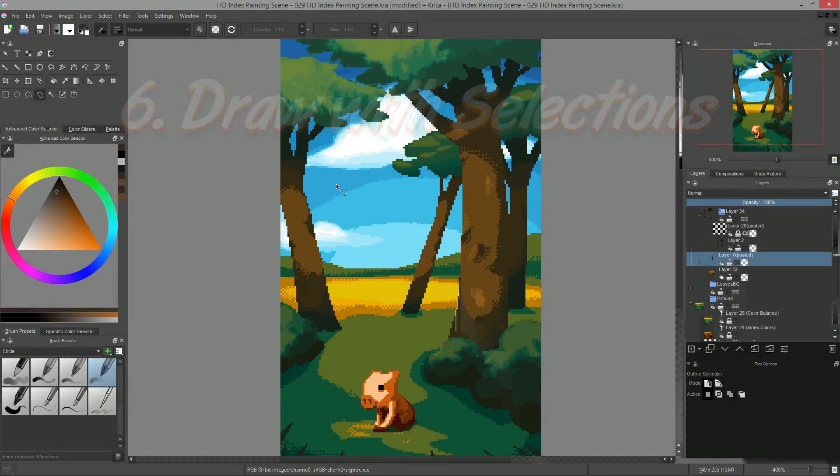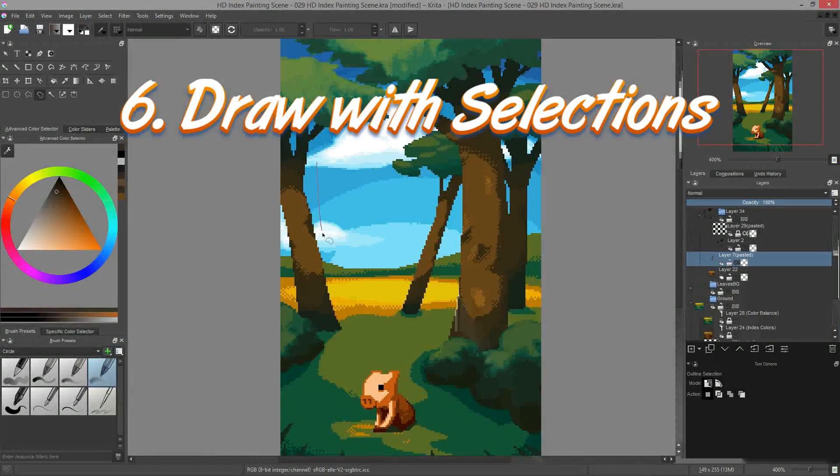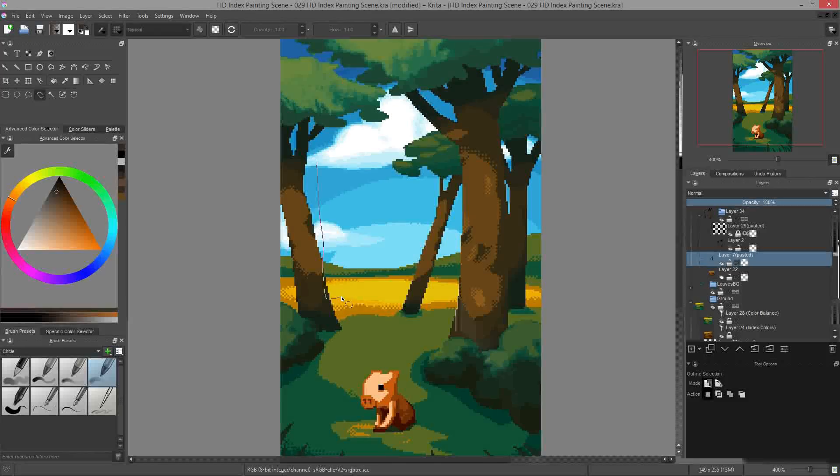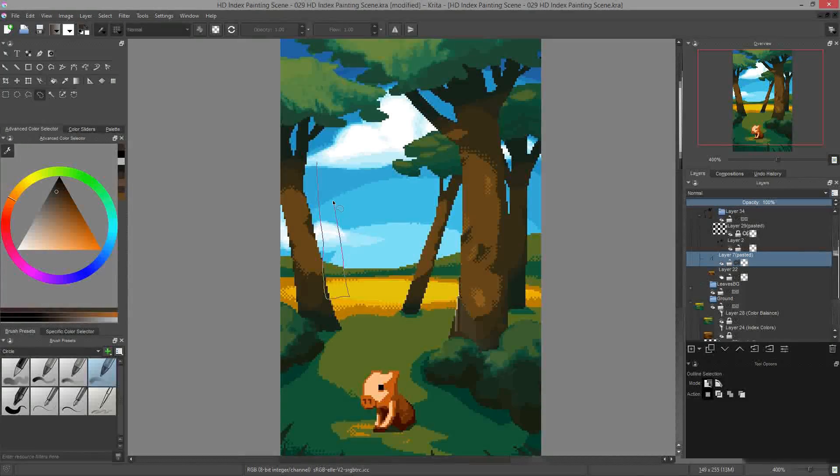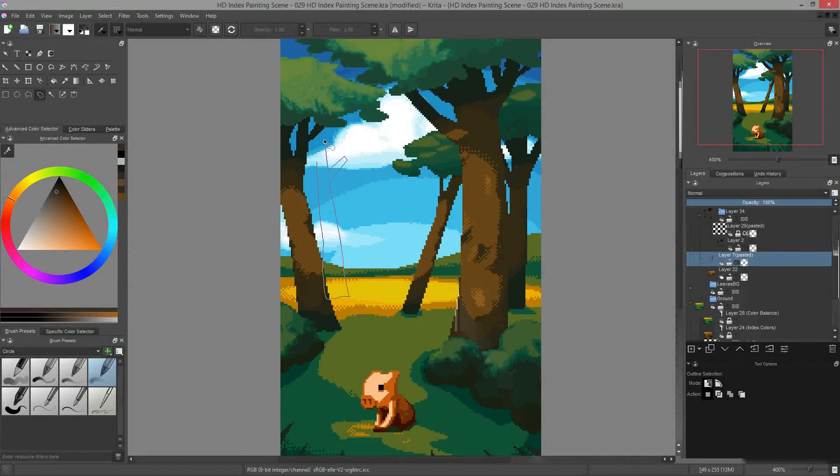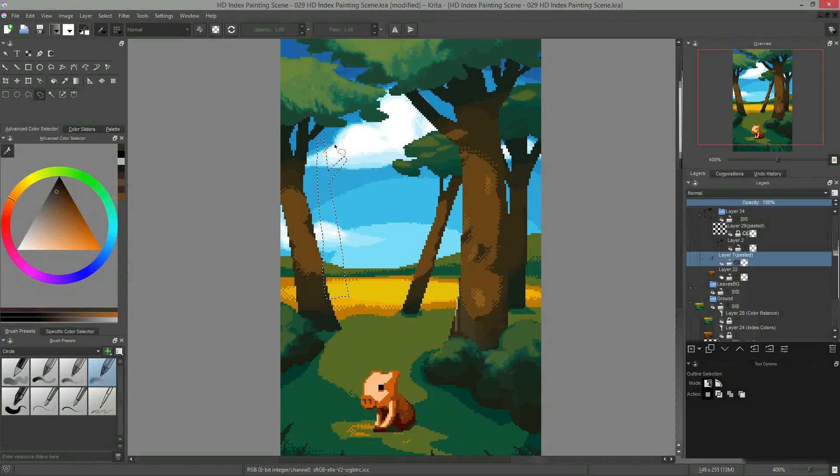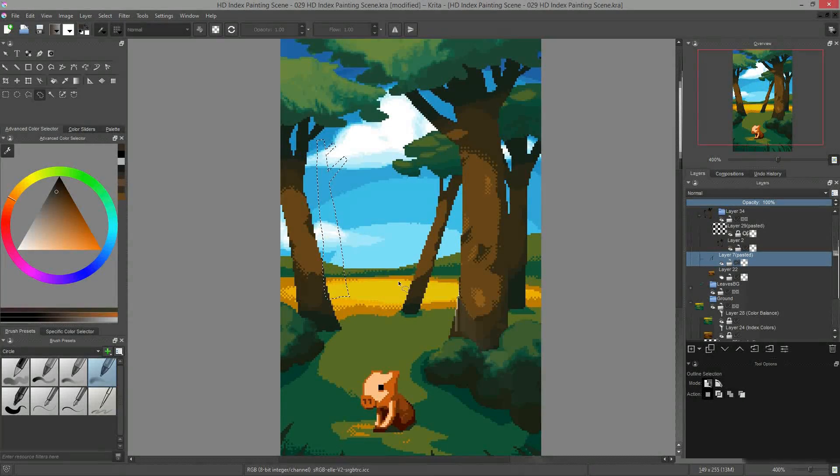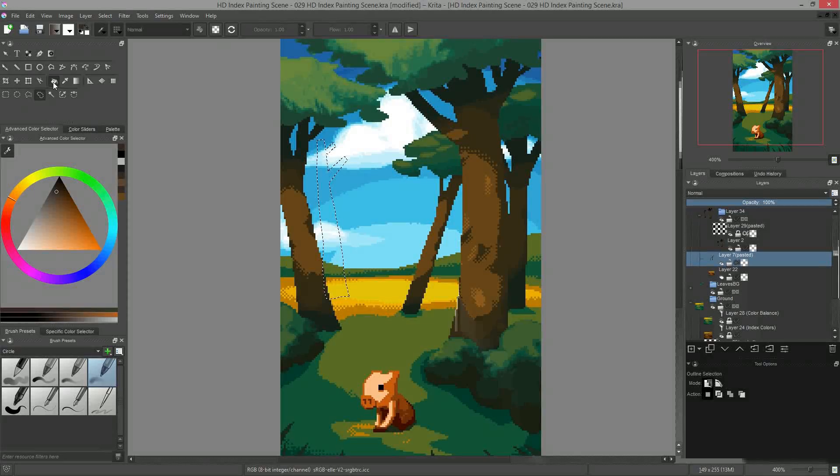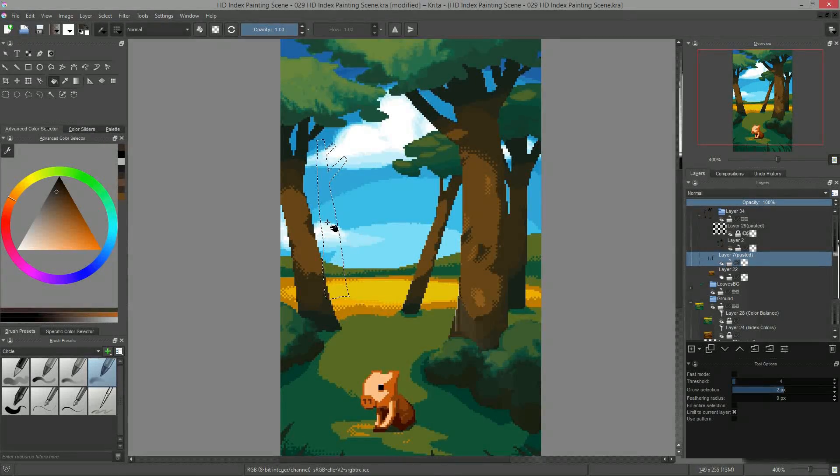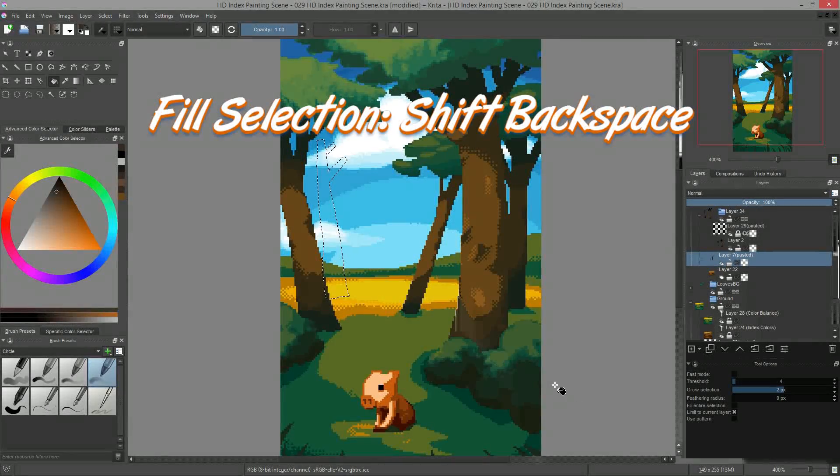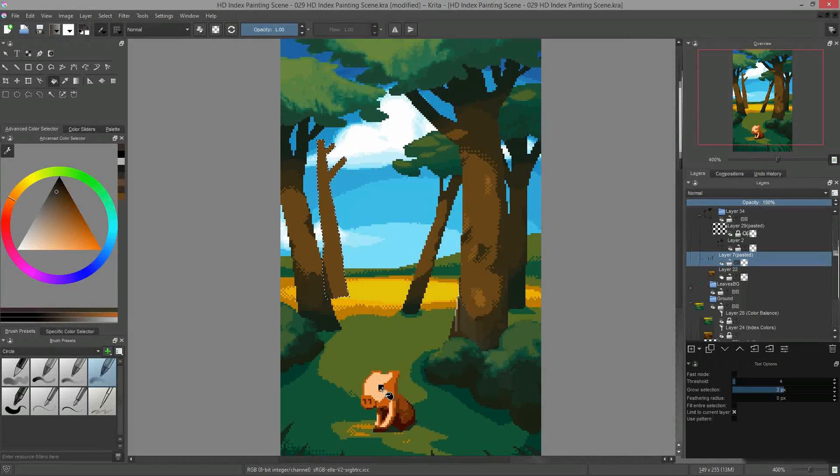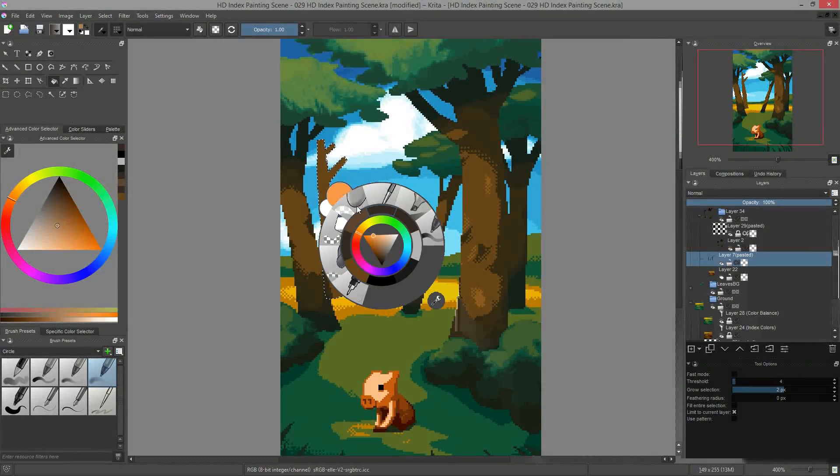Tip number six, draw silhouettes fast with the outline selection tool. Speaking of selections, the outline tool is very efficient to pull out the silhouette of your trees, your clouds or simply to add details to your creation. You just have to draw a selection and then fill it either using the fill tool or by using the shift backspace key combination. This shortcut fills the selection with your foreground color.